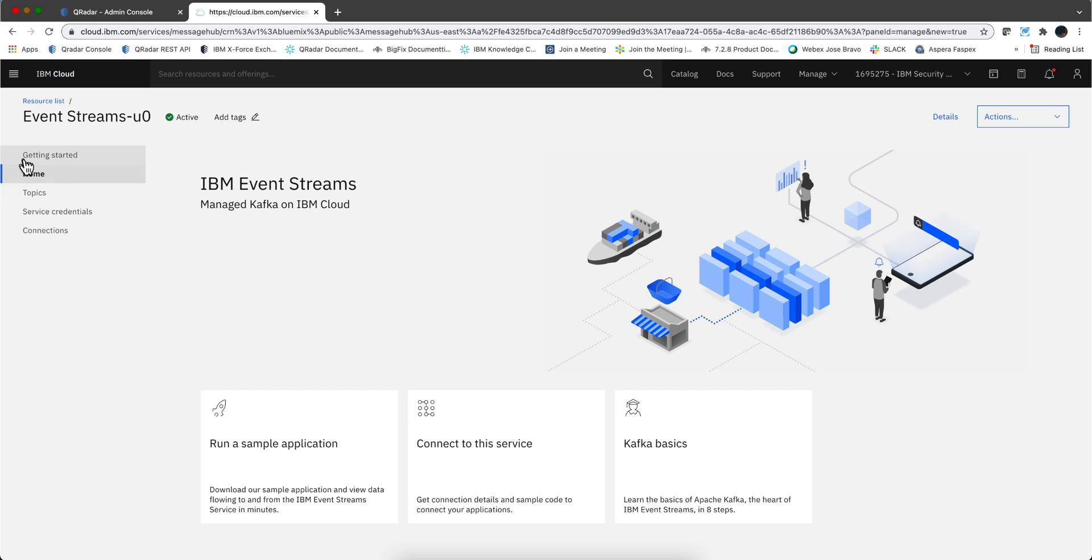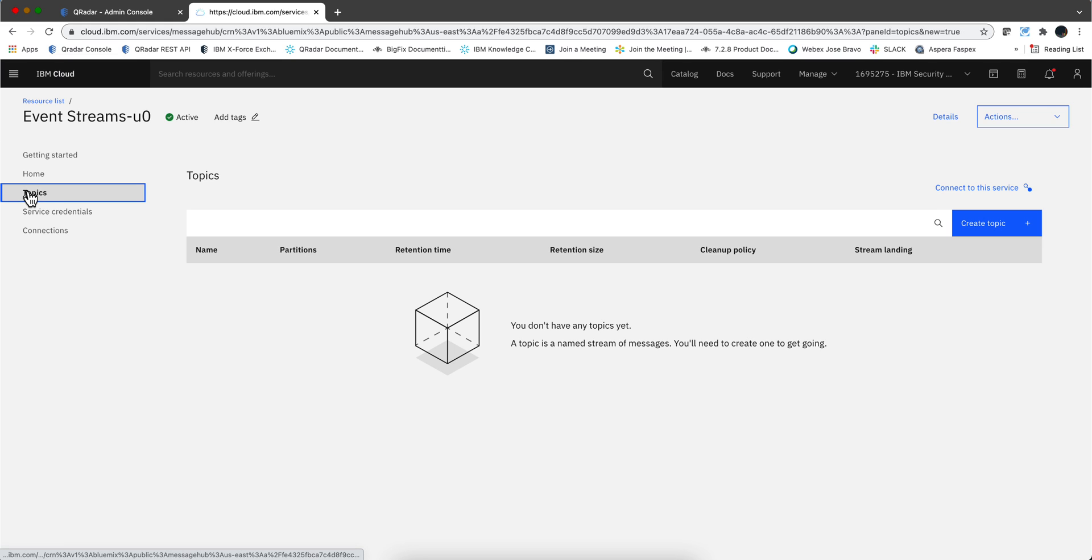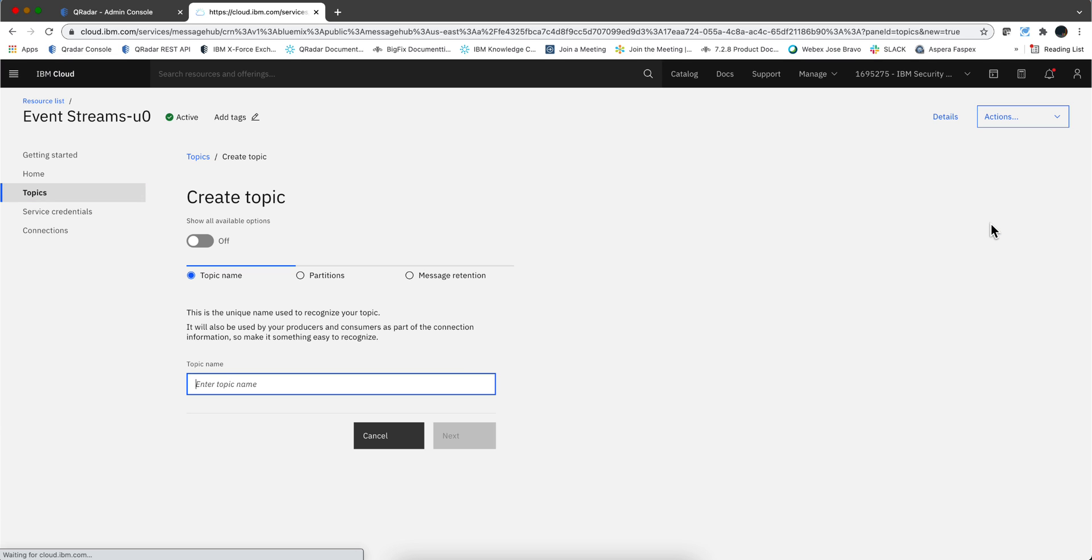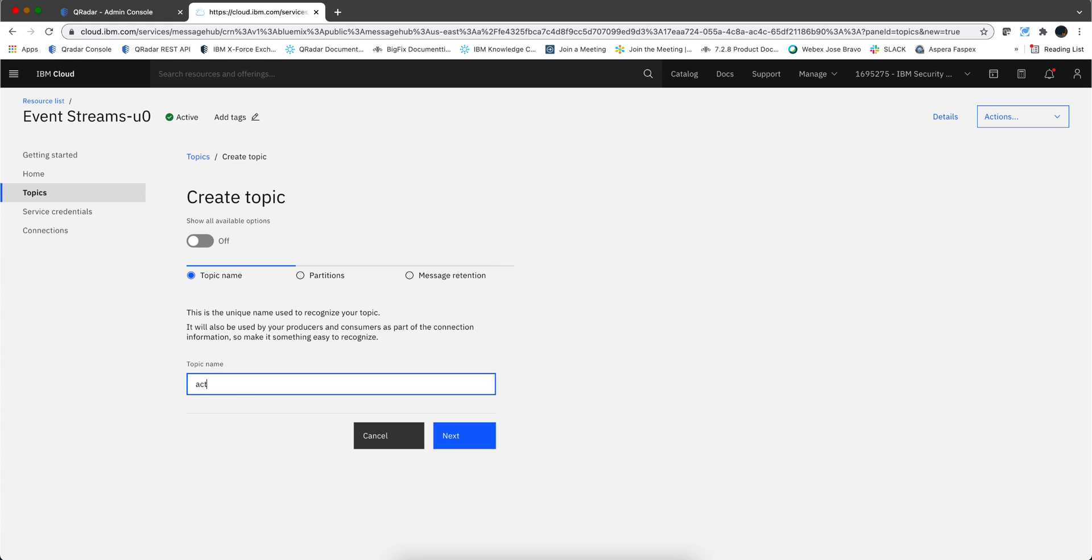As before I accept the terms and click create. It shouldn't take long. The beauty of DevOps is to have that instance created for us. Here it is. Next, we need to create a topic, and that's the nomenclature in IBM Cloud for a queue, where those messages are going to be put. Let's give it a name and call this queue Activity Tracker QRadar.